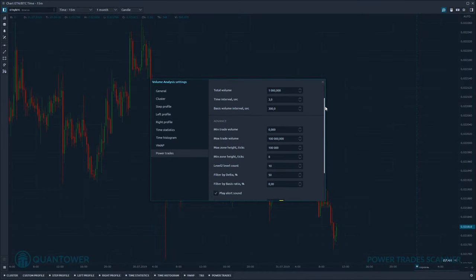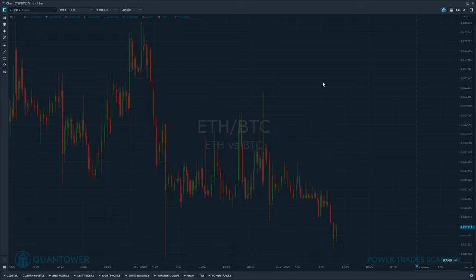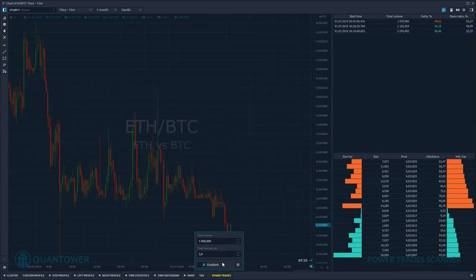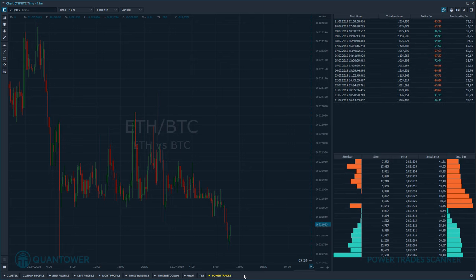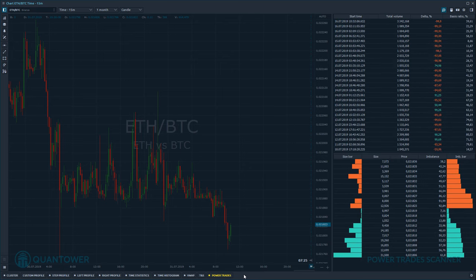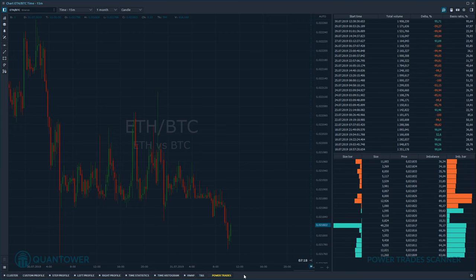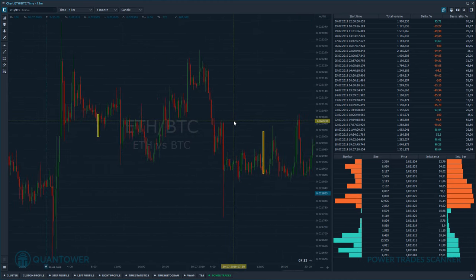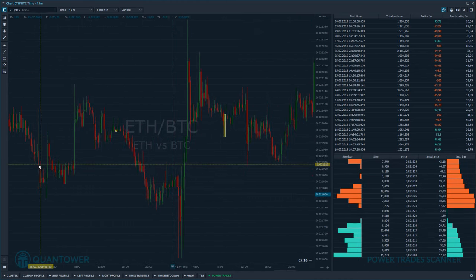The other parameters are more complex and allow you to deeply configure the Power Trade Scanner. In general cases, it is not necessary to change them, but if you'd like to do research you can experiment with your own variables. Now let's go through the history and analyze the results. As you can see, the Power Trade Scanner finds very interesting zones — just look at how influential they are.